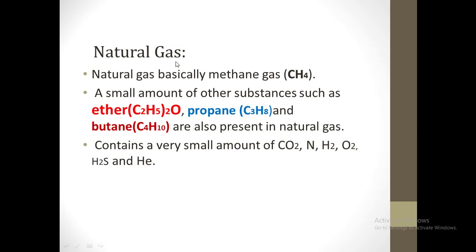The first one is natural gas. Natural gas is basically methane gas. In natural gas we basically find methane gas. We also find small amounts of ethane, propane and butane, which are also present in natural gas. We also find small amounts of carbon dioxide, nitrogen, hydrogen, oxygen, hydrogen sulfide and helium.